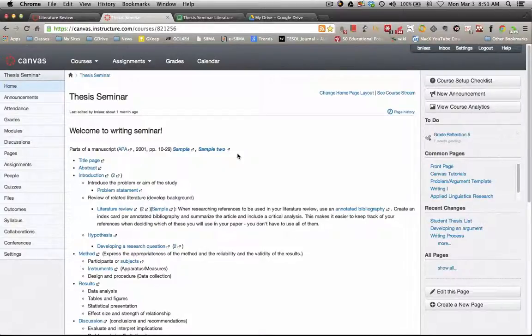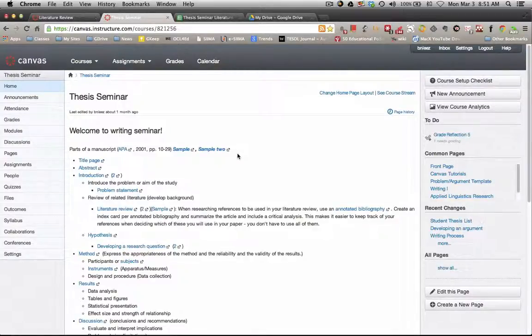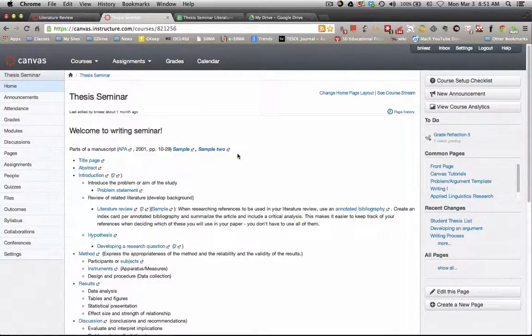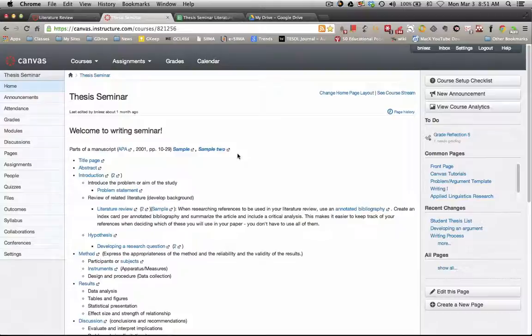So when you get the file as an attachment in Canvas, in the email system in Canvas, go ahead and save it to your computer and make the changes. I would print it out first and then make the changes in Google Drive.